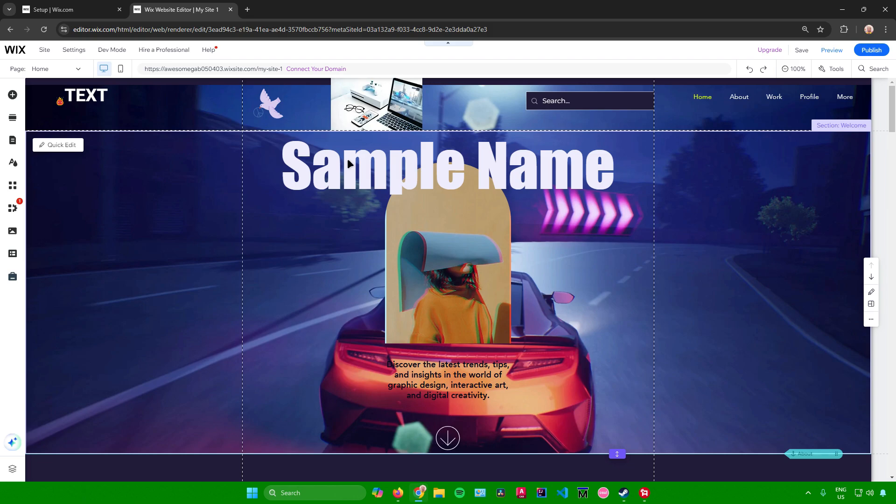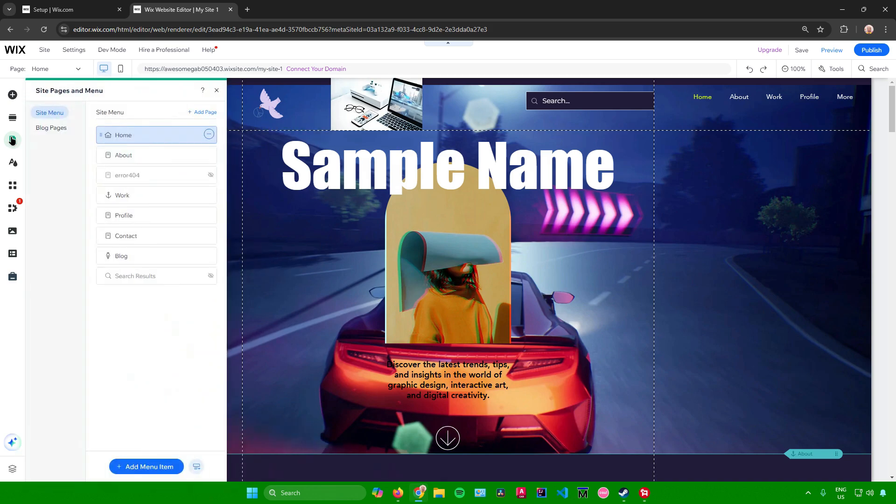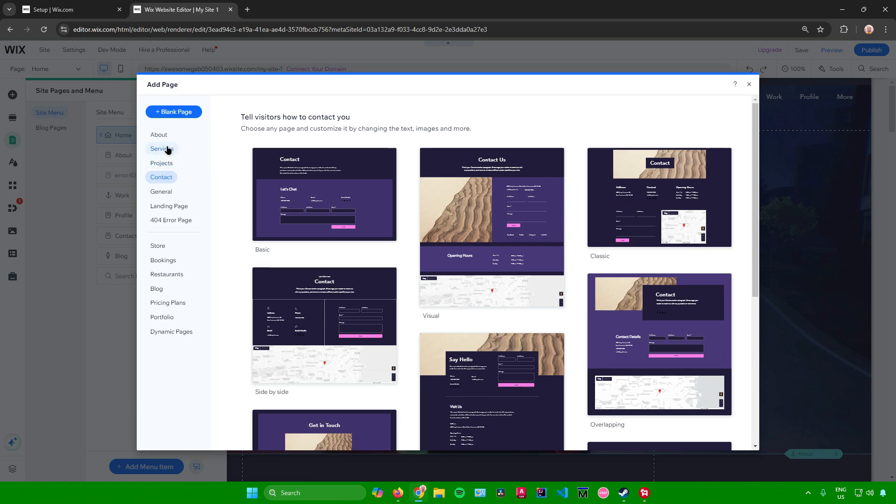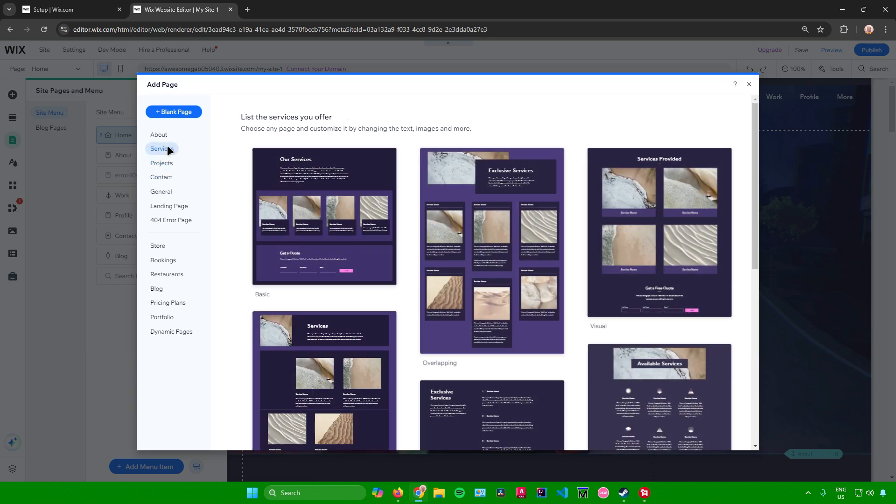So it's quite simple. What you want to do is simply go to pages and menu right there, click on it, and then after that click on add page. After that there will be a template right here for services.